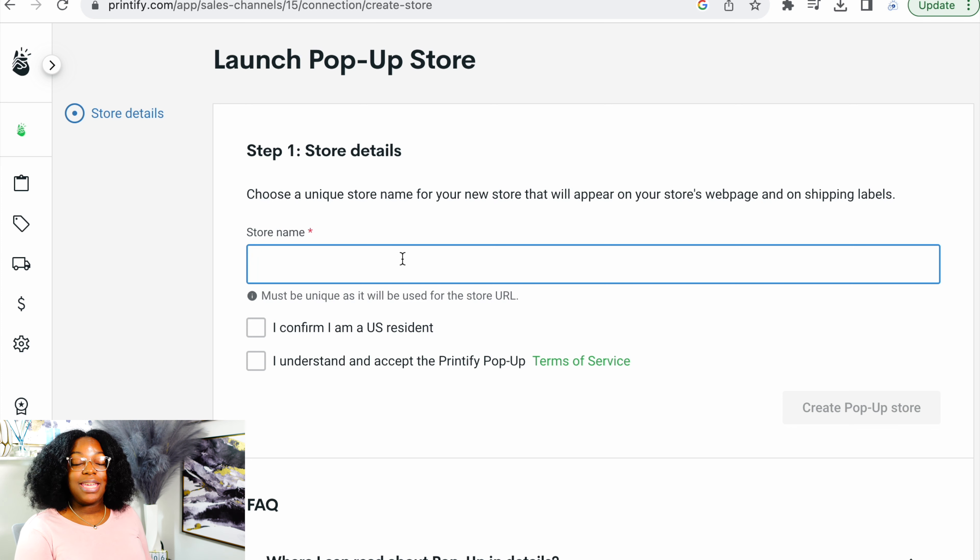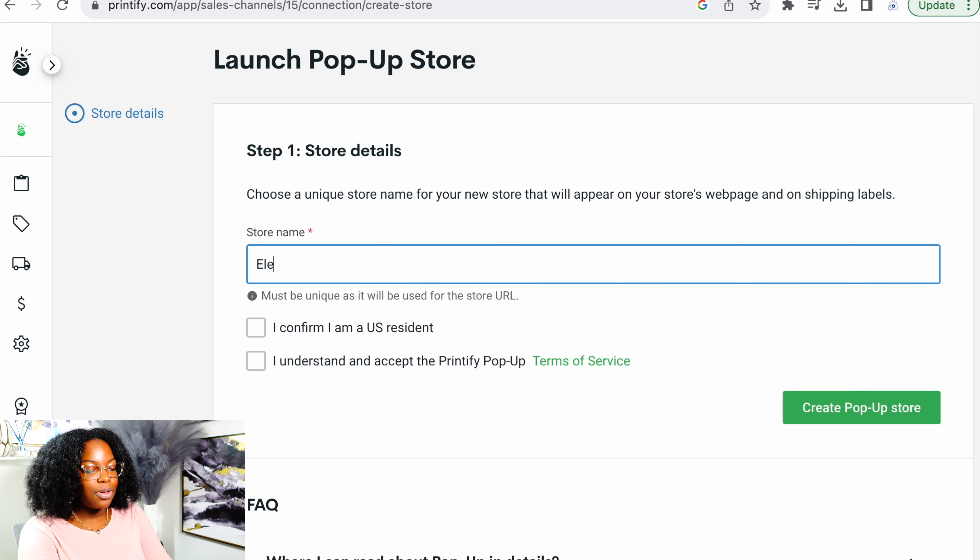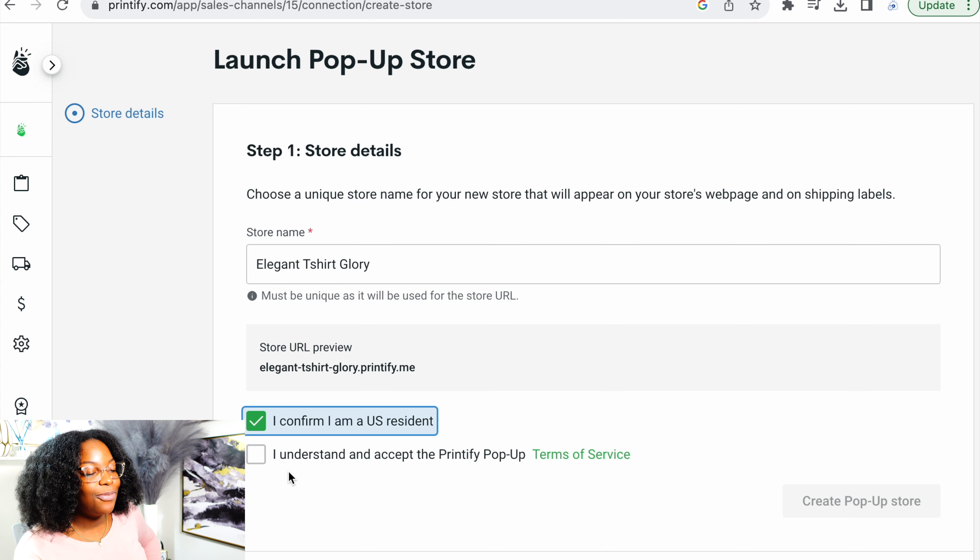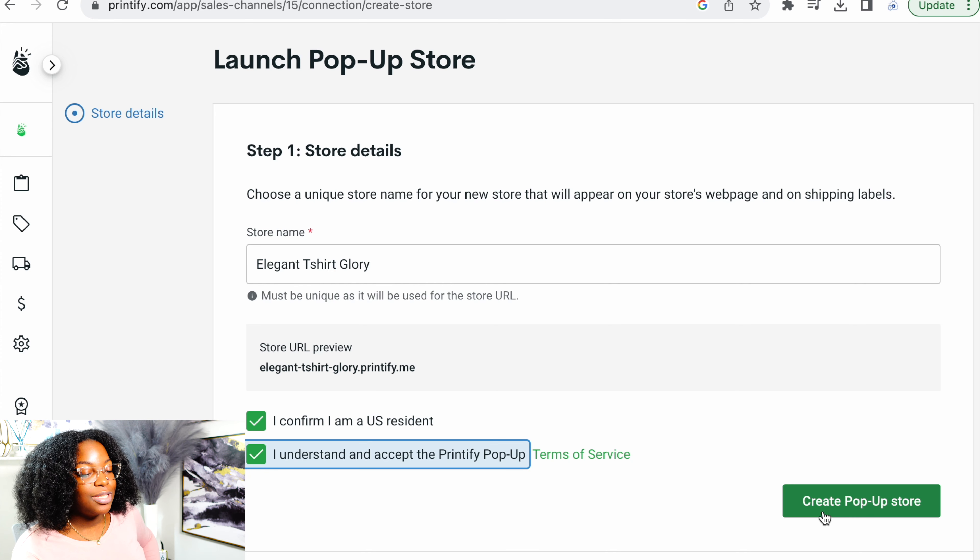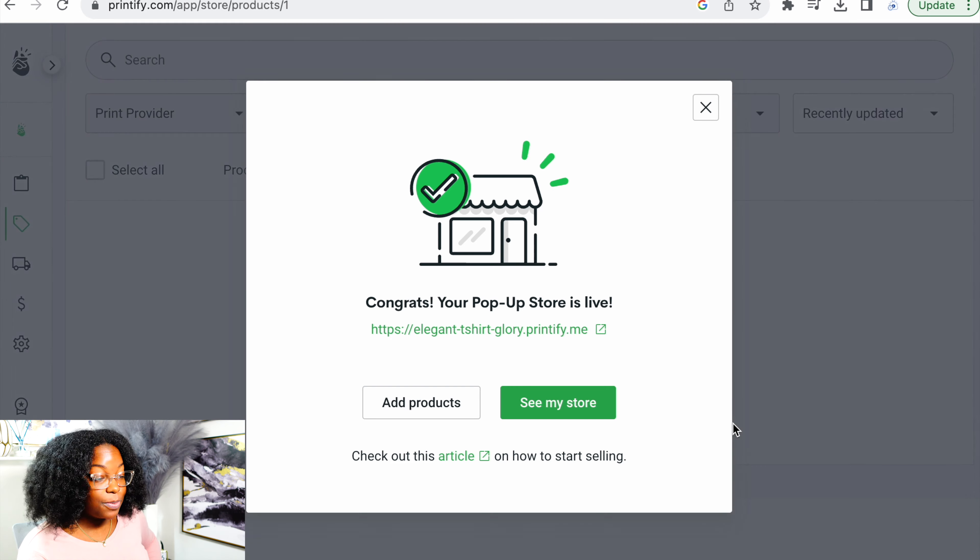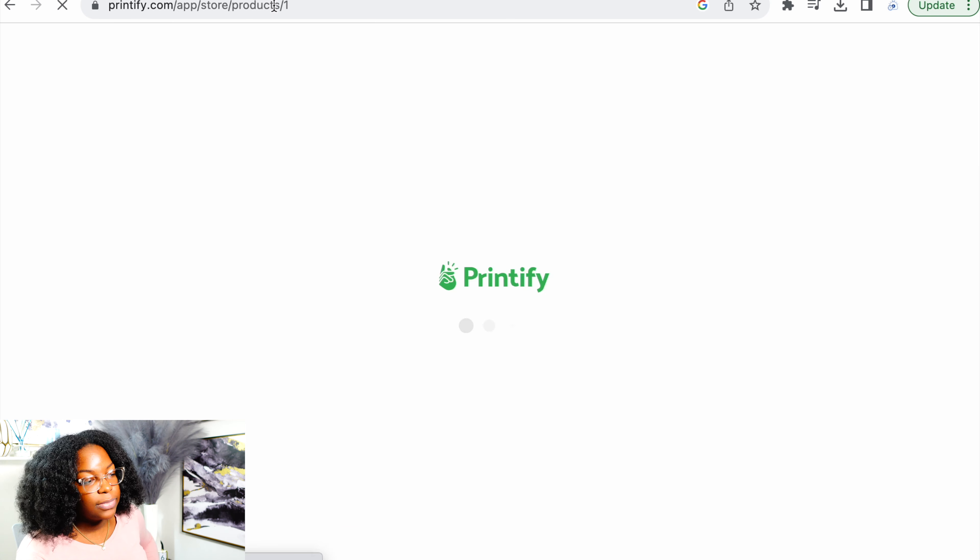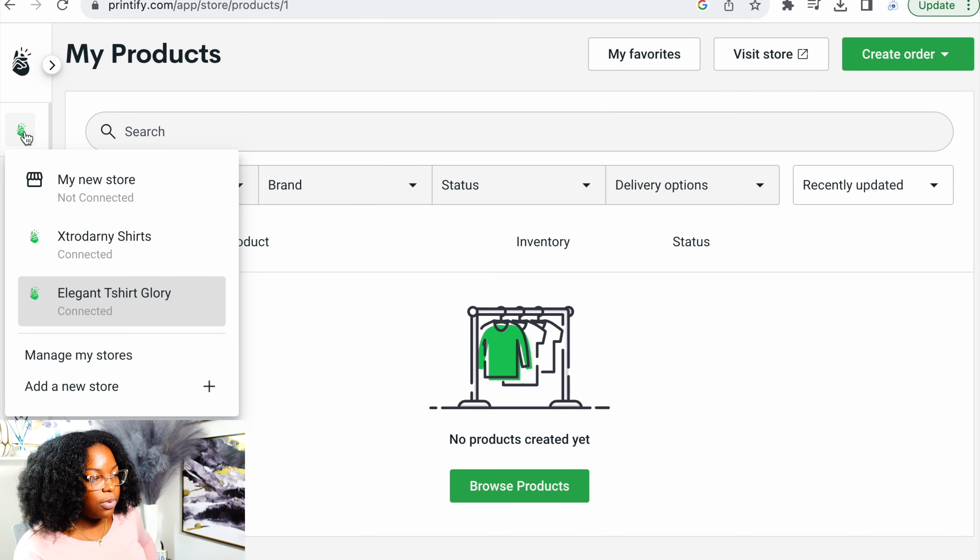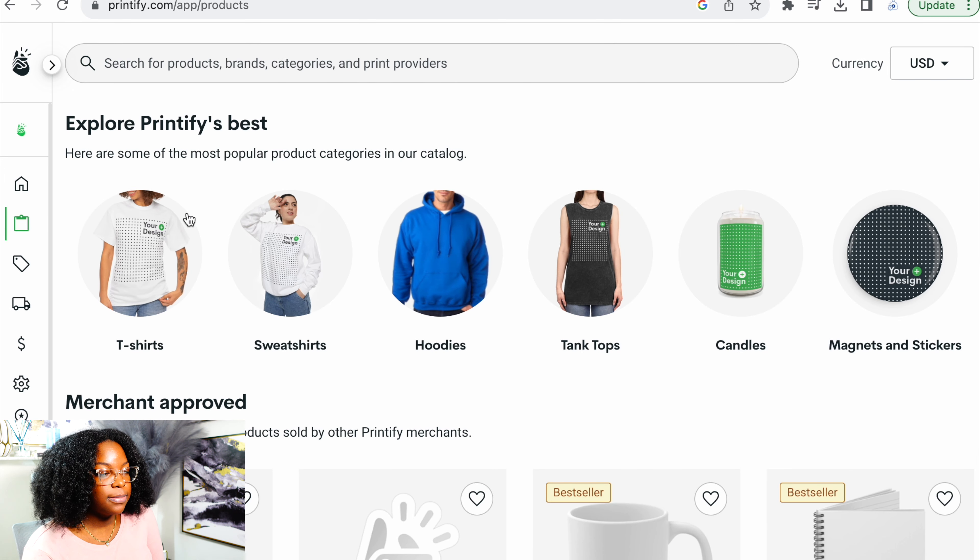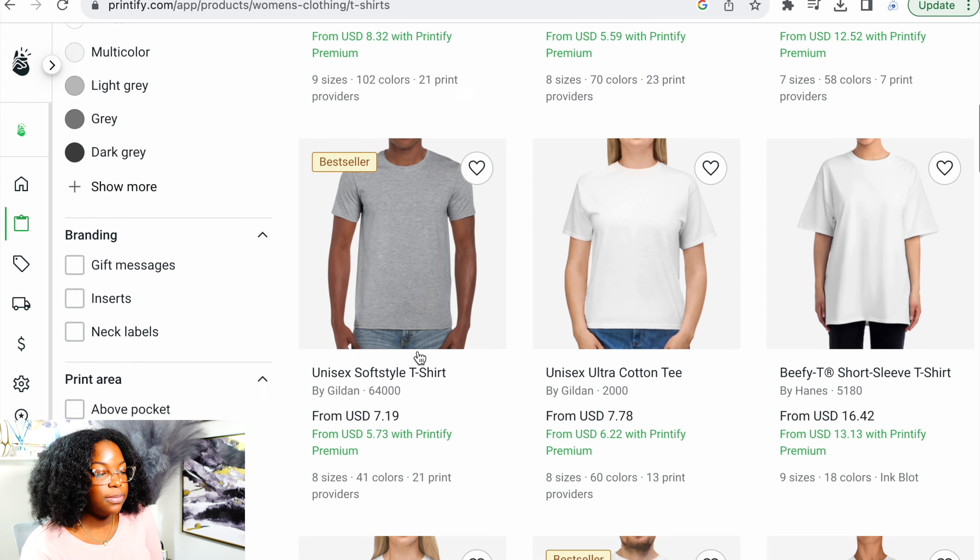This is where you create a unique store name. Since we're a t-shirt brand, I want to make sure that I use t-shirt in the store name. Let's call it Elegant T-Shirt. Confirm you are a U.S. resident. I understand the Printify pop-up terms. Create your pop-up store. We're not going to go to this yet, but we're going to go to add products. I think I had to refresh last time. Now we're going to go back to this little green hand right here. We're going to go to browse products and we're going to go to this first one, t-shirts.